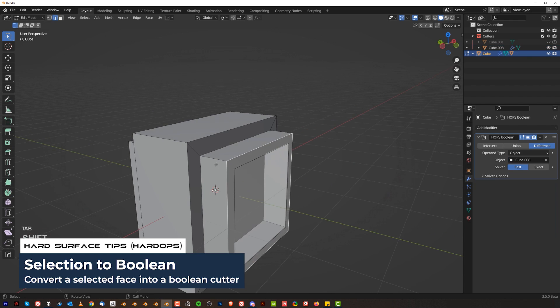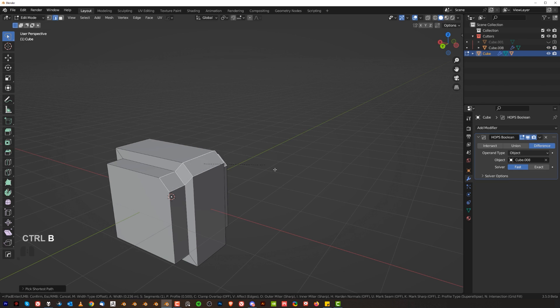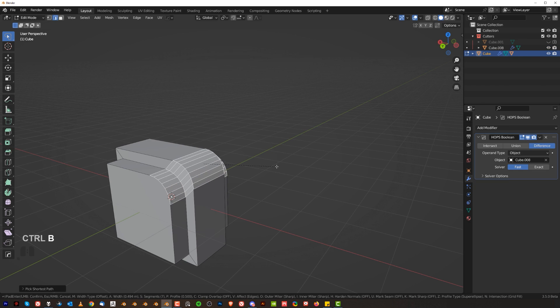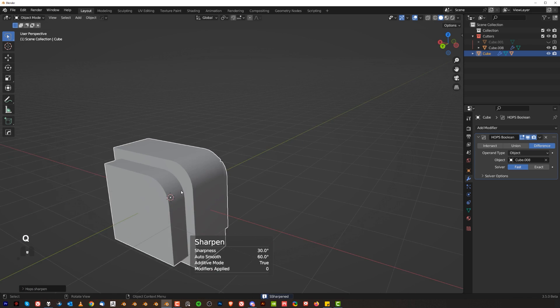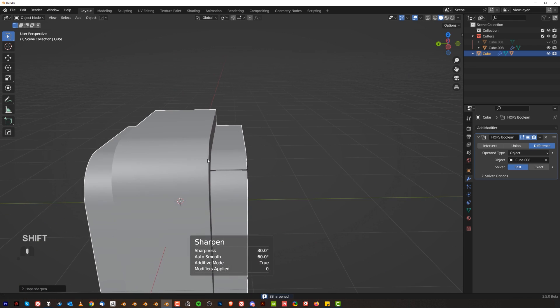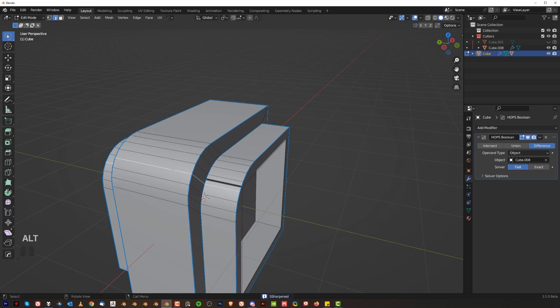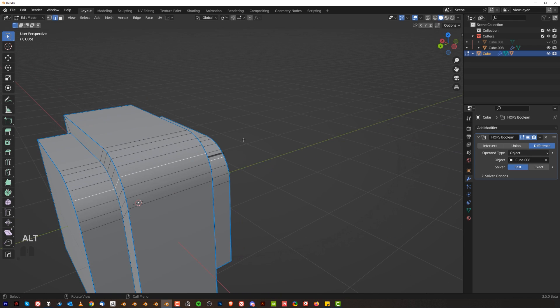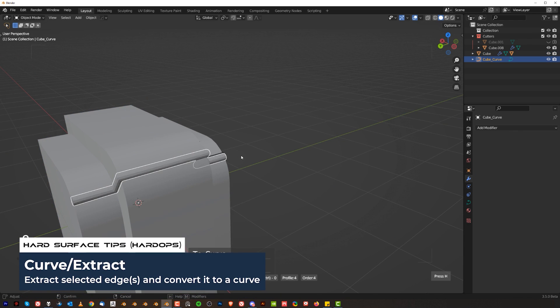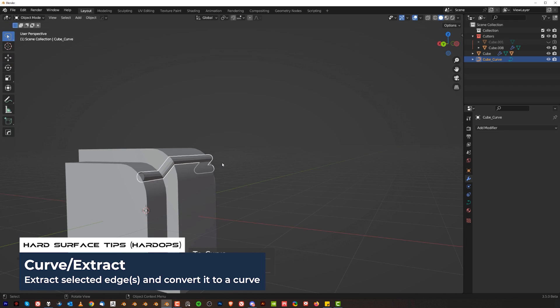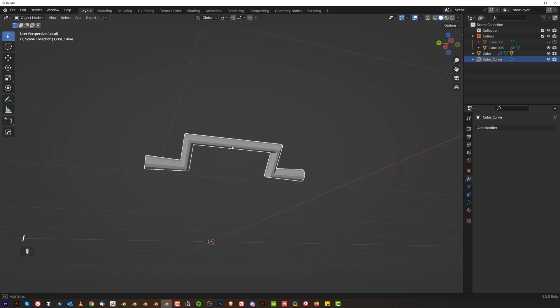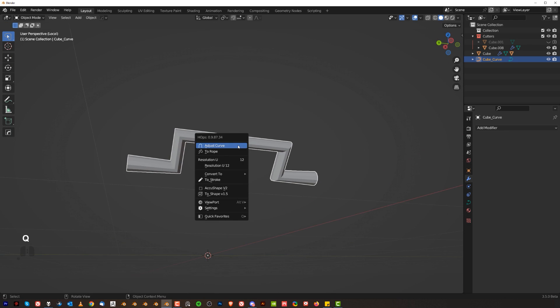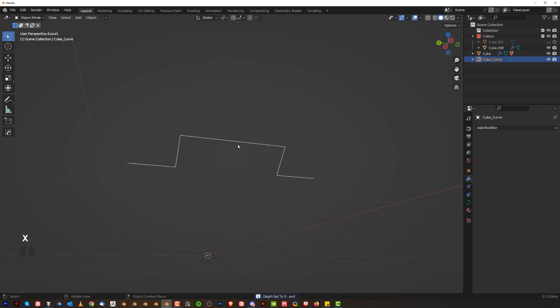Another awesome tool that you might be using quite a lot is going to be Curve Extract. So if I'm going to create for example something like this here and I'm going to sharpen this tool at Auto Smooth, I can basically select this edge here and go to this menu and Curve Extract. I can create a pipe out of this. Now I'm going to show you a cool trick. If I'm going to grab this pipe, go to Q, Curve Extract and X,